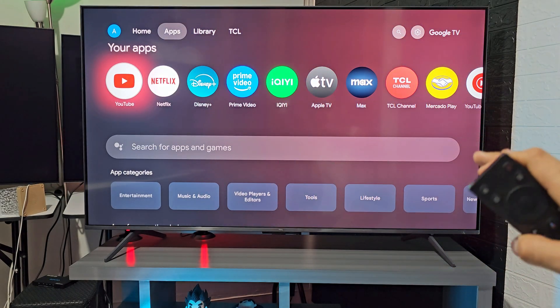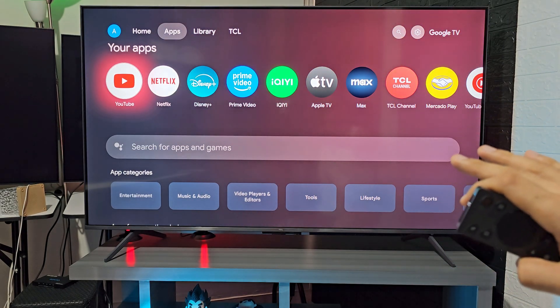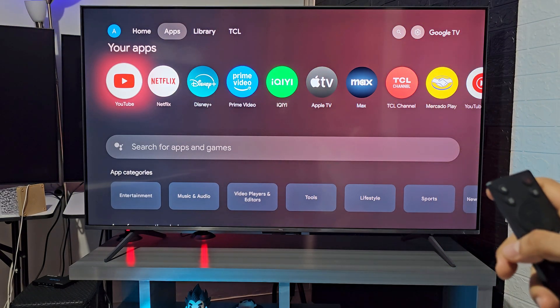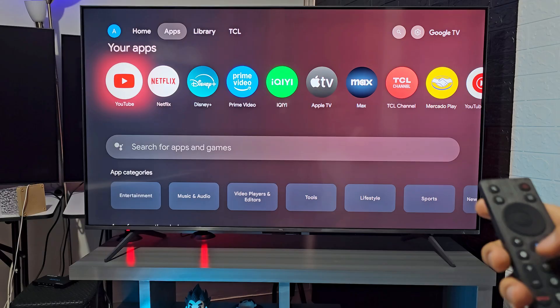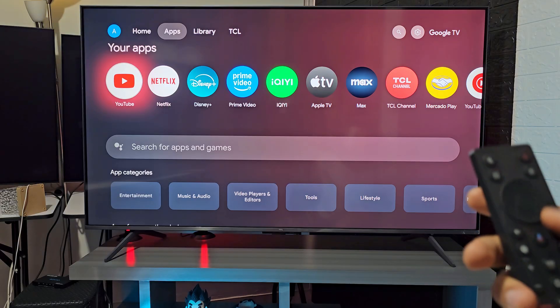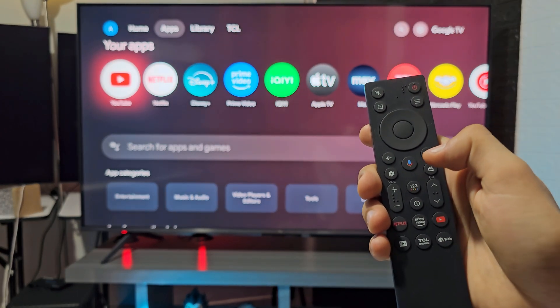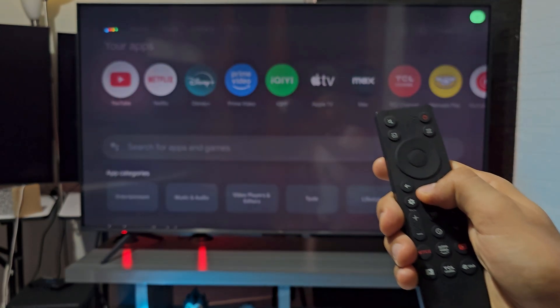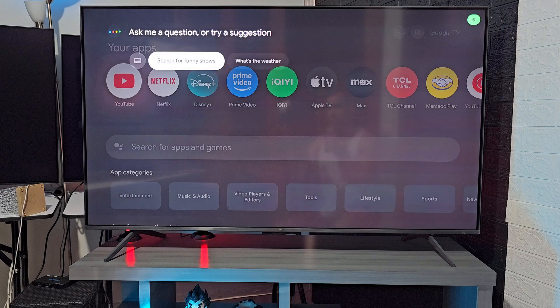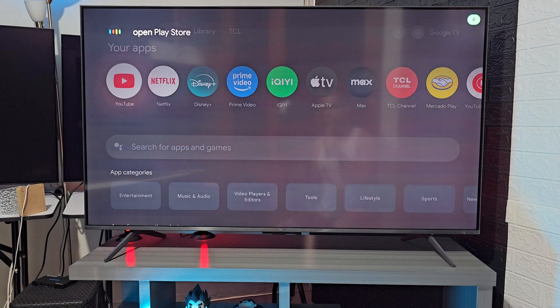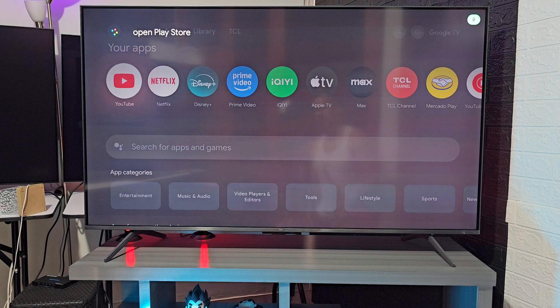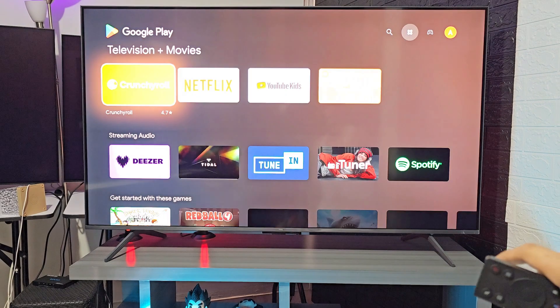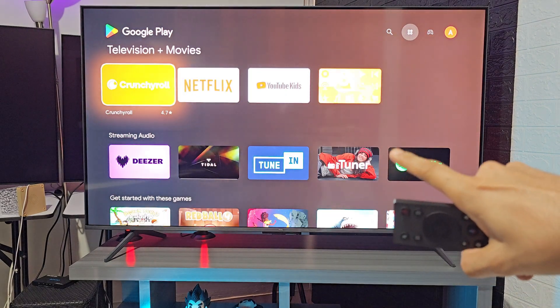In case you want to, for example, install external apps without any problems, you have two options. First, simply give the voice command 'Open Play Store.' Wait a few seconds and then the Google Play Store will be opened.